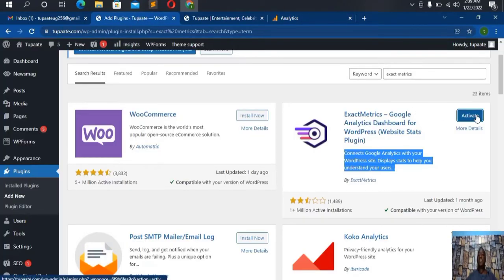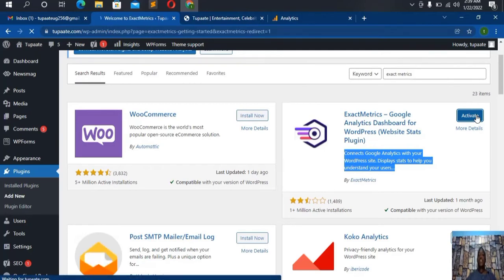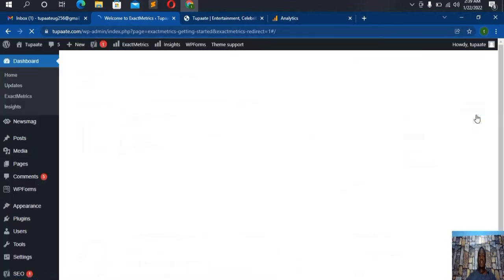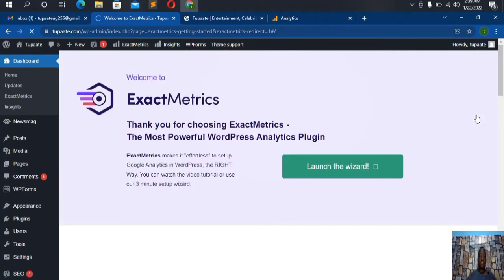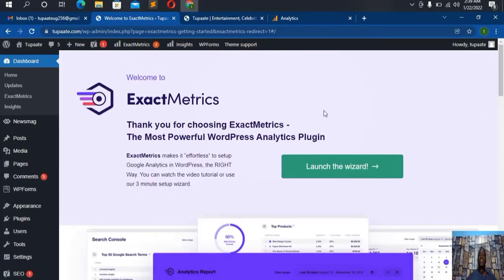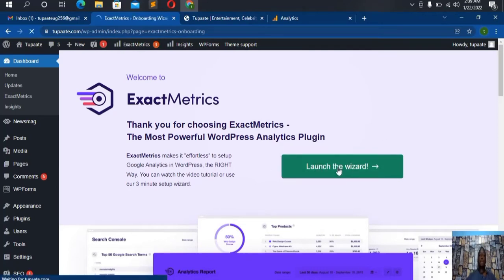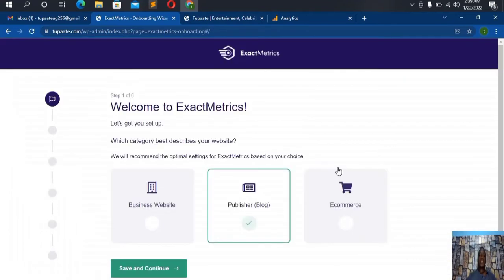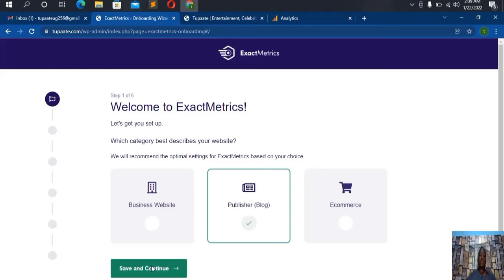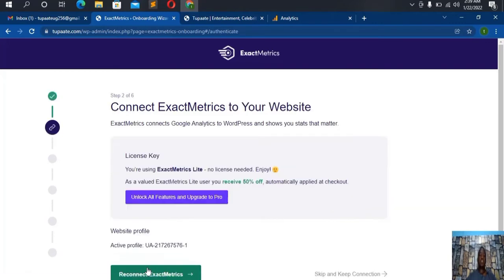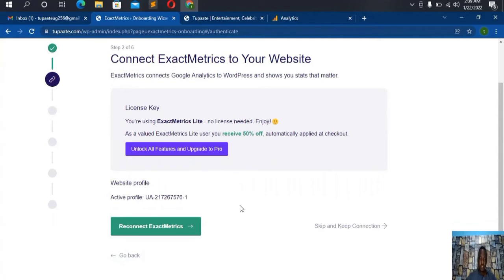The plugin is done installing. Now I need to activate it — click 'Activate Plugin'. After that we're going to launch the setup. I've got 'Launch Wizard' here. I hit 'Launch Wizard' and of course I'm publishing for a blog website. If it's a business site, choose 'Business'; if it's e-commerce, choose 'E-commerce'. For this case it's a publisher blog, so I save and continue.